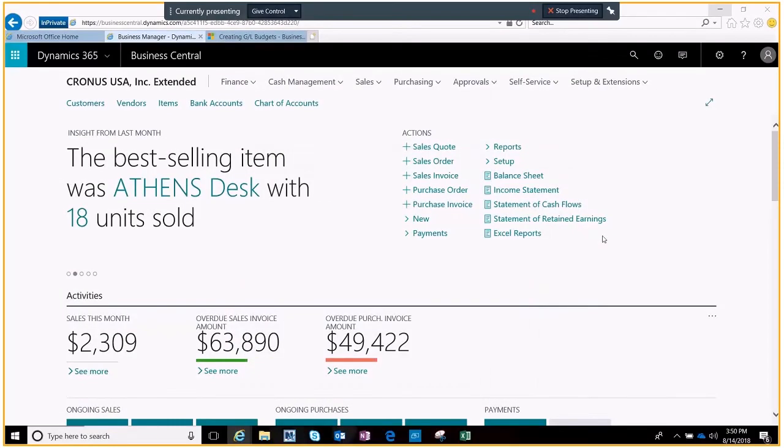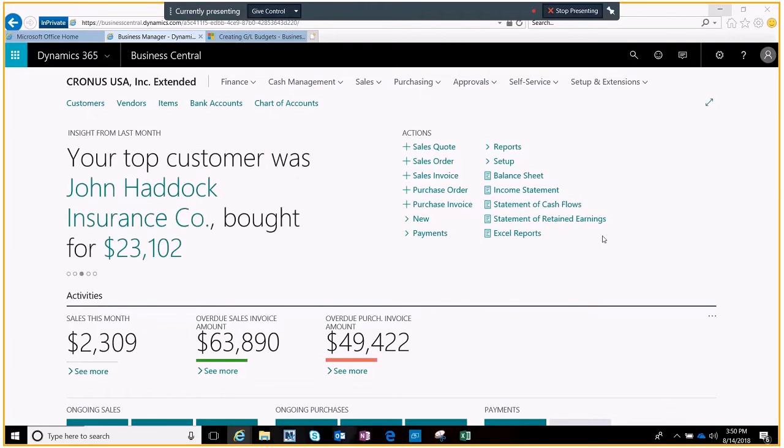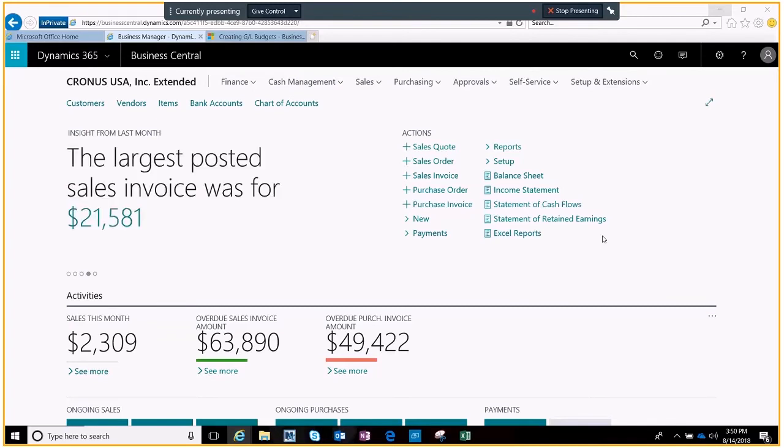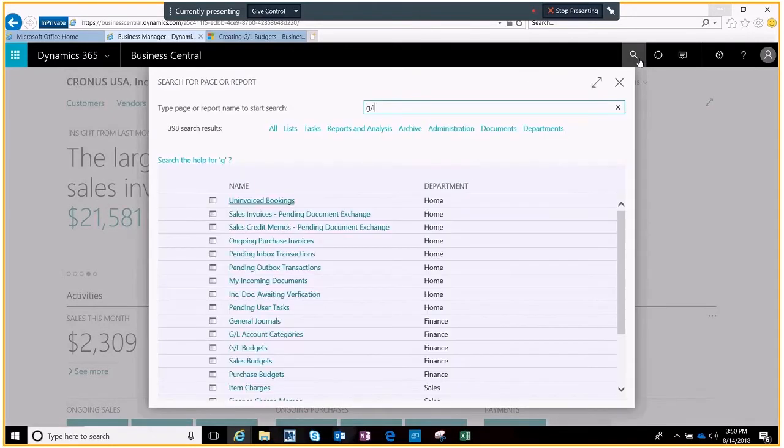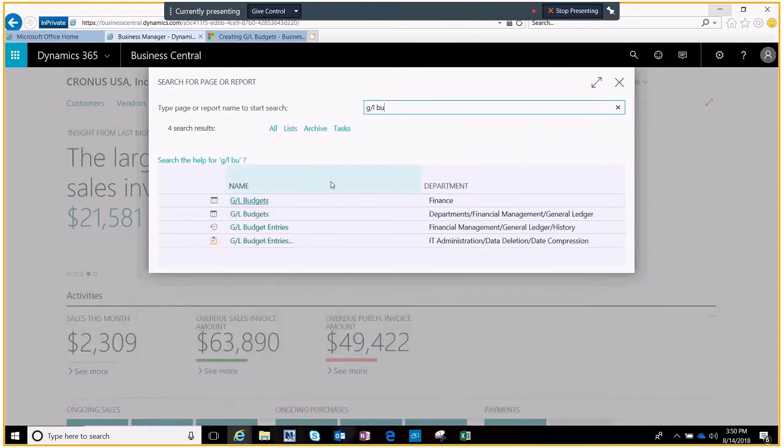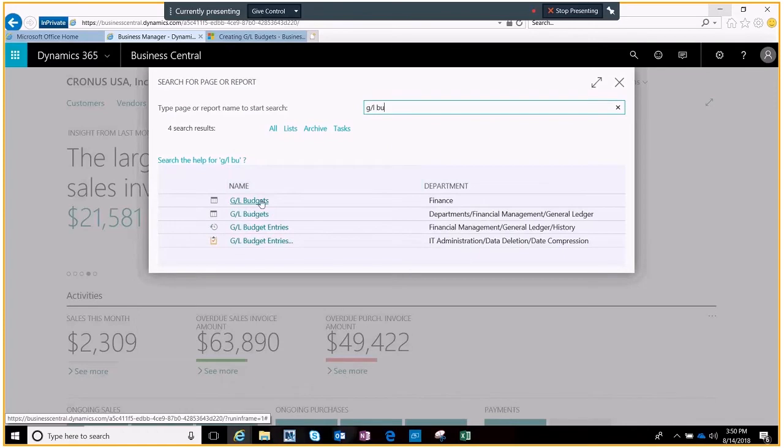Today we're going to take a quick look at creating budgets for D365 Business Central. Here you can see I'm logged in and this is my dashboard page. I'm going to use the magnifying glass to quickly jump over to my GL budget area.